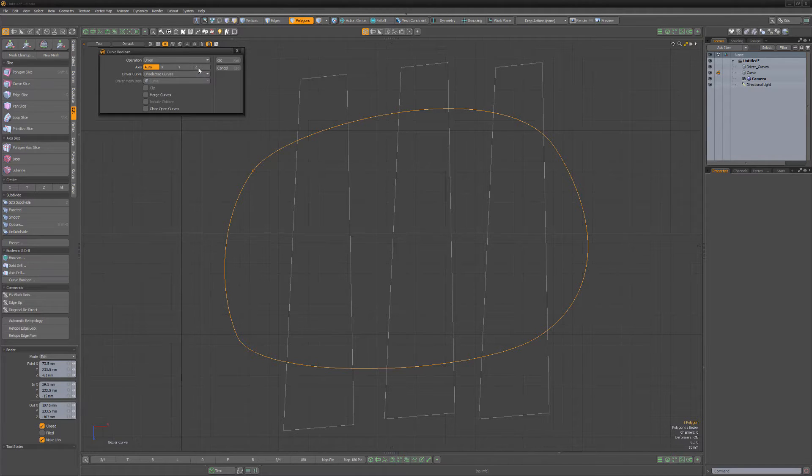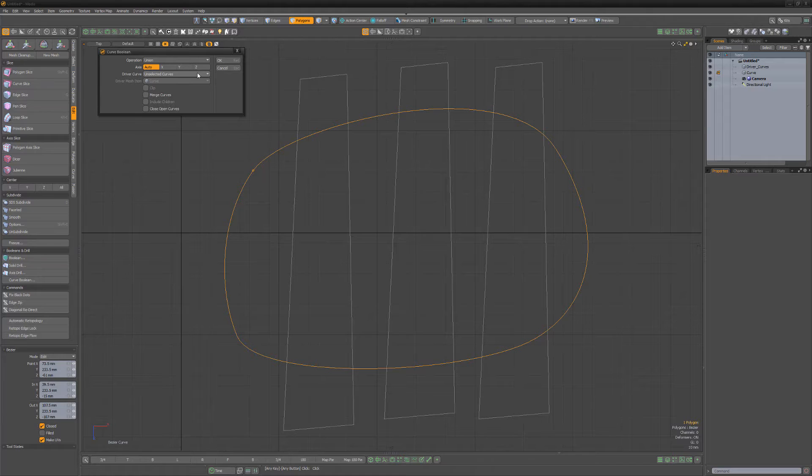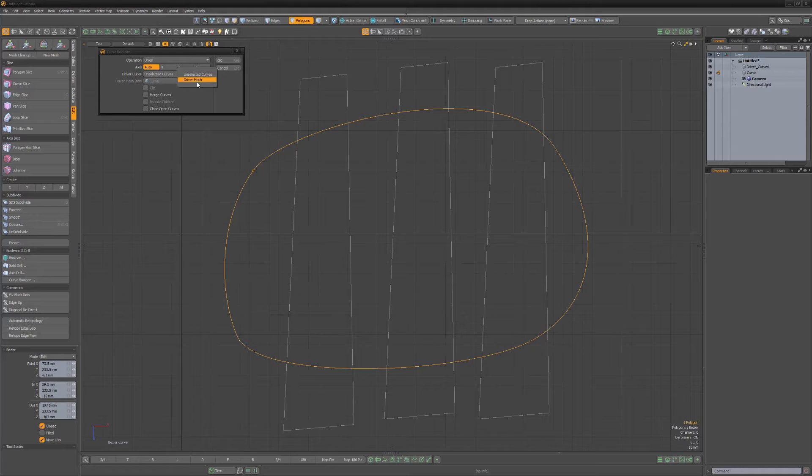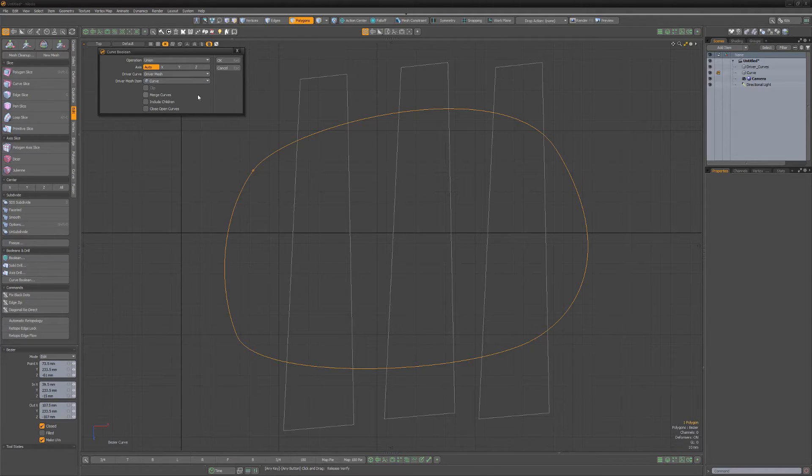For this example, I'll choose Union, which combines multiple curves together. The driver curve is set to Unselected Curves by default, but for this example, I'll change the attribute to Driver Mesh, and then select the Driver Mesh item I'd like to work with.